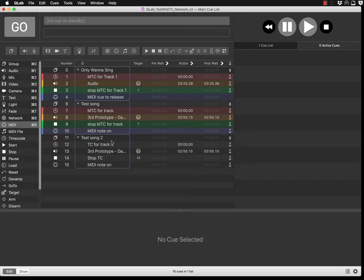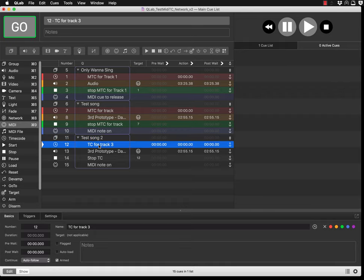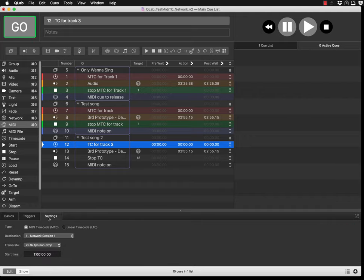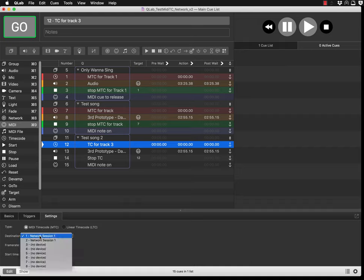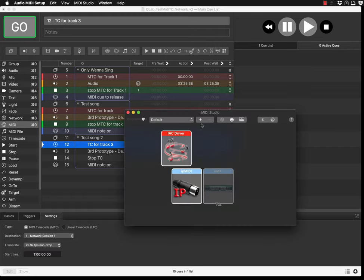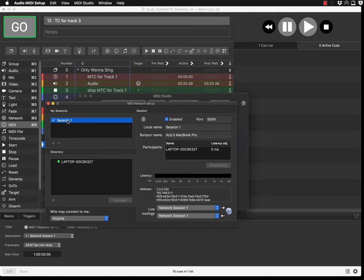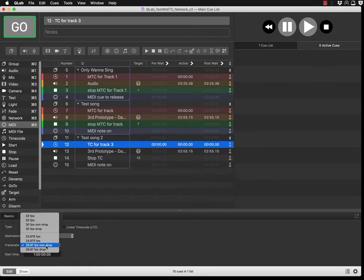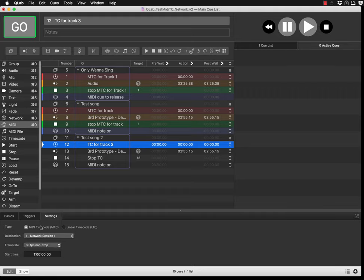In the group settings, select your timecode track and go into its settings. Set it to run as MIDI Timecode. I haven't tested LTC, but I'm using MIDI Timecode in this example. You also need to choose your network session — I'm using Network Session 1. QLab generates the timecode and sends it using the MIDI Timecode destination over the network using the MIDI network setup.